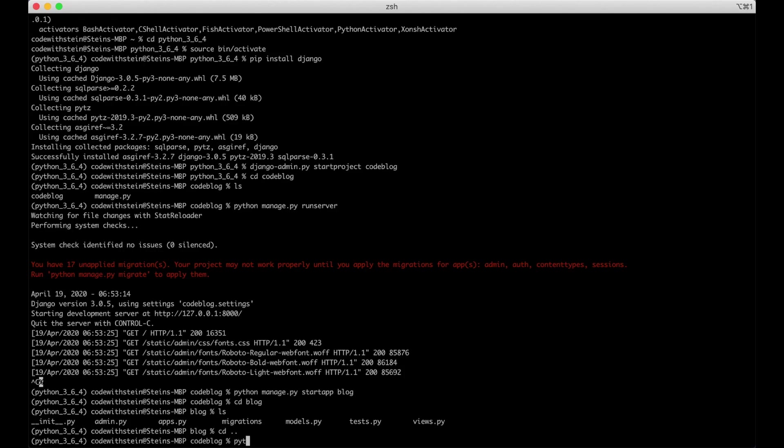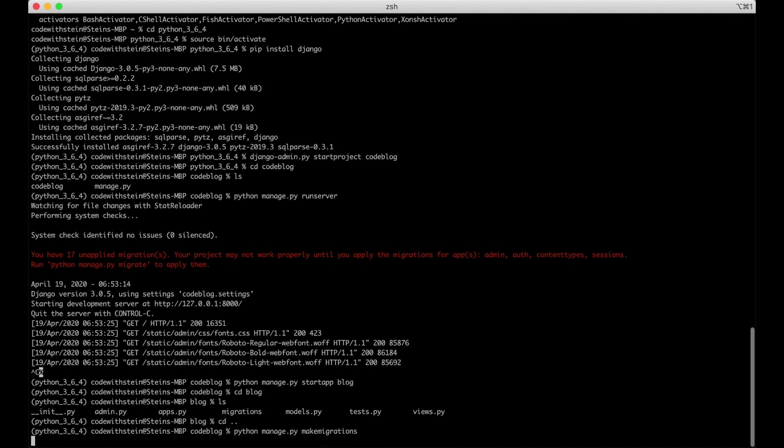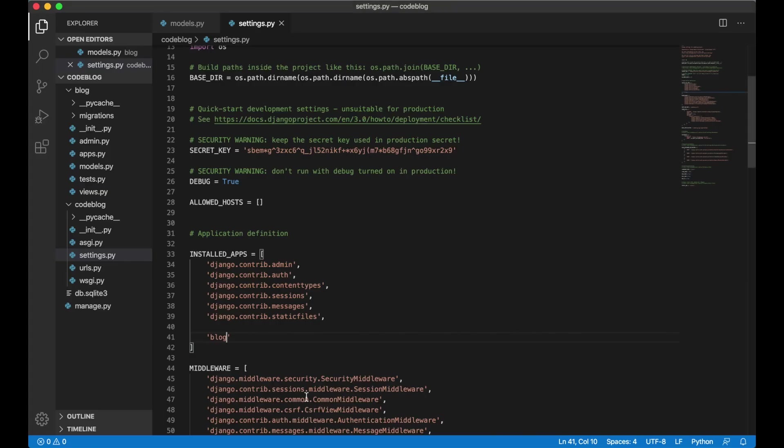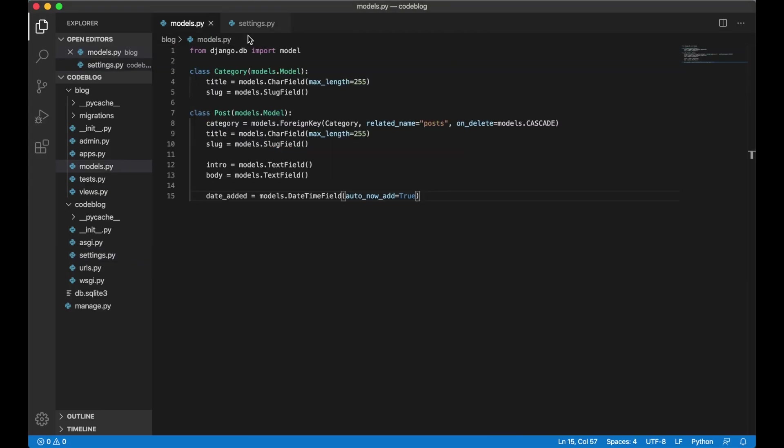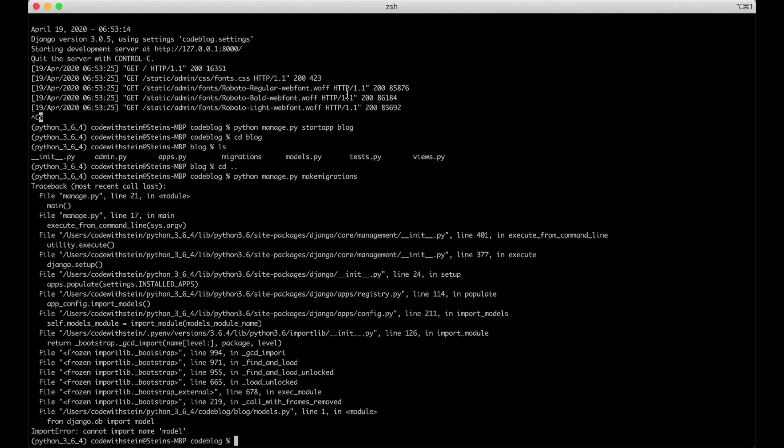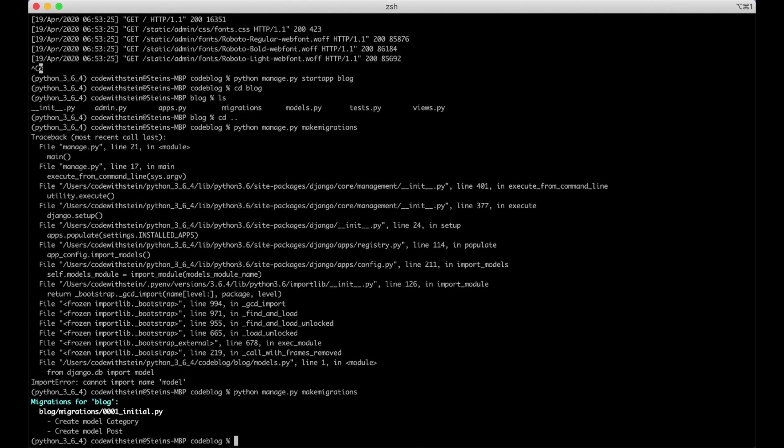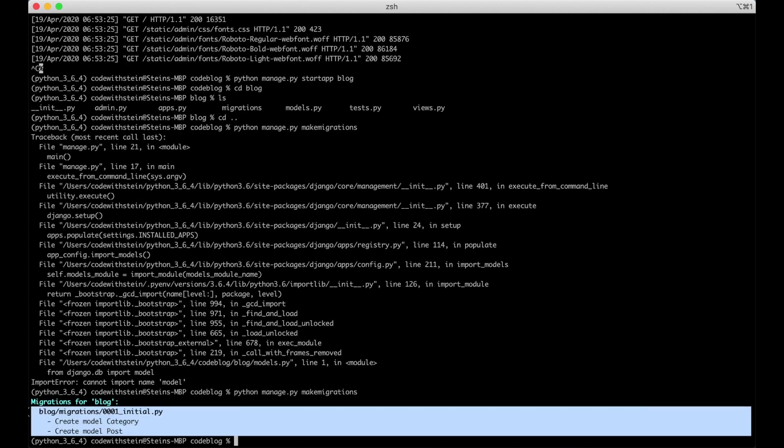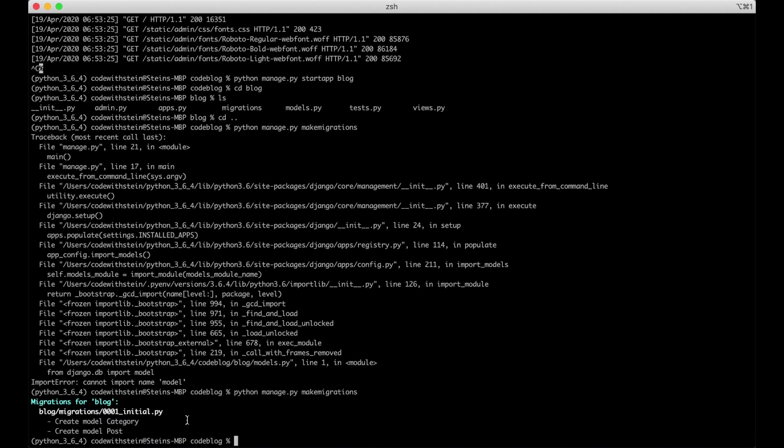Here we say python manage.py make migrations. I accidentally removed a S behind the model. So I go back to Visual Studio Code. Go into models and add the S behind there. And save. As you can see here. We are now creating model for category and one for post. But this just made the migration ready.